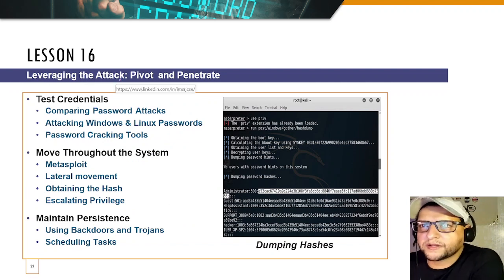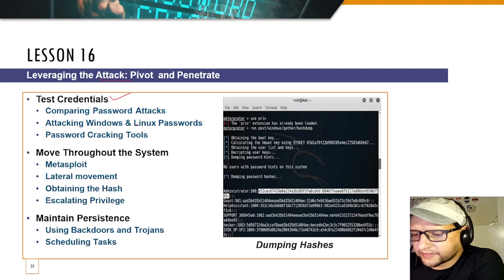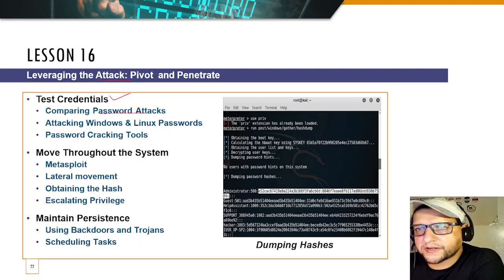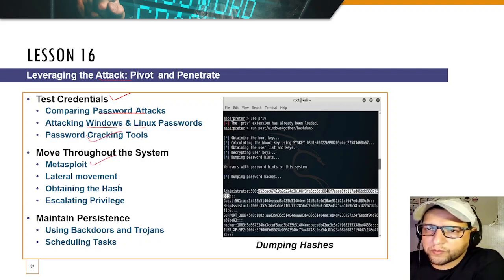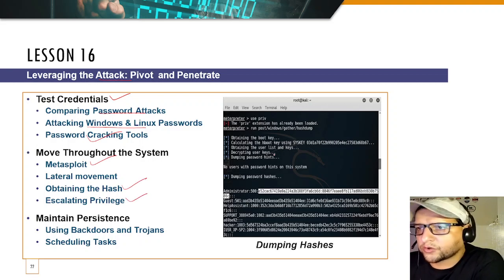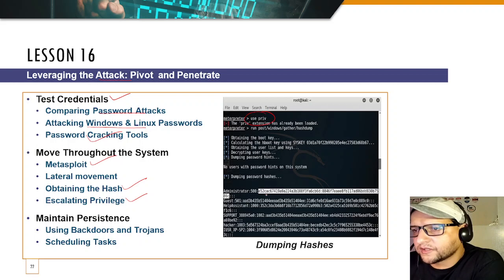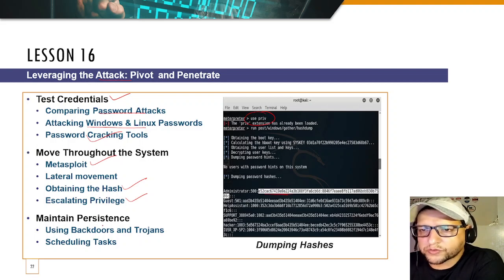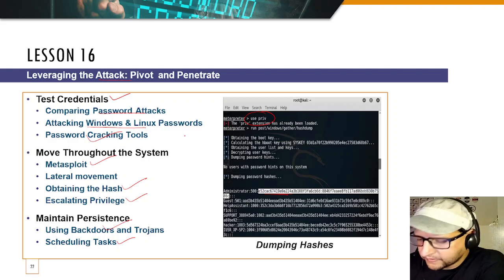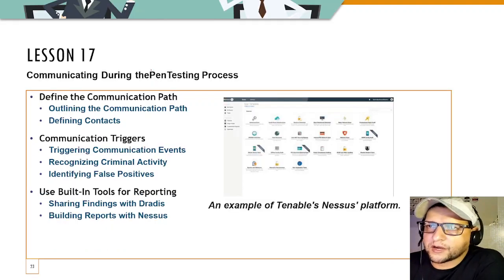Lesson 16 covers leveraging the attack — pivoting and penetrating, testing credentials, comparing password attacks, attacking Windows and Linux, using password cracking tools, moving throughout the system, using Metasploit for lateral movement, obtaining hashes, performing privilege escalation using hash dumping commands, using backdoors and trojans, and scheduling tasks.